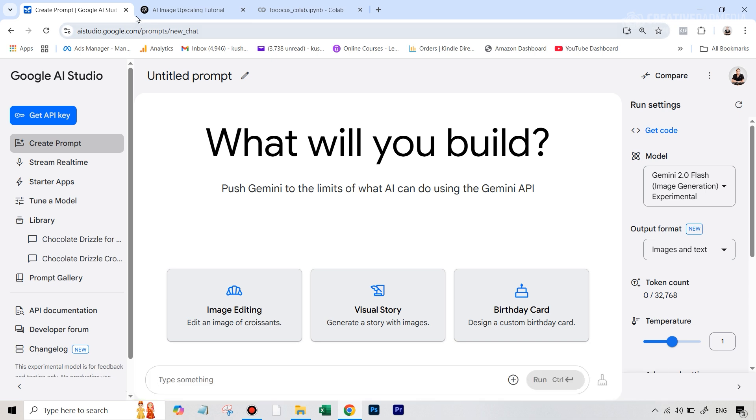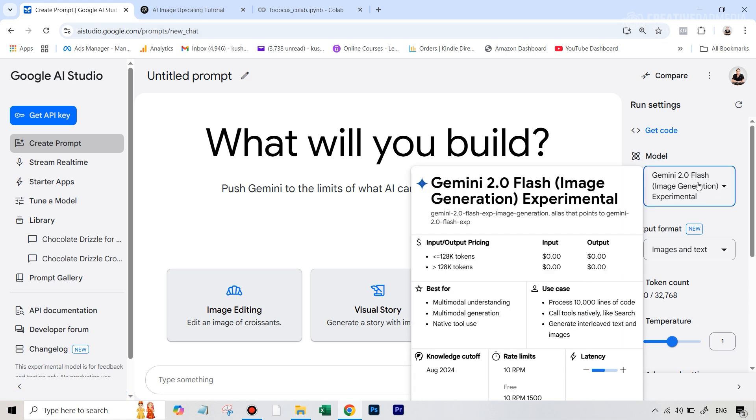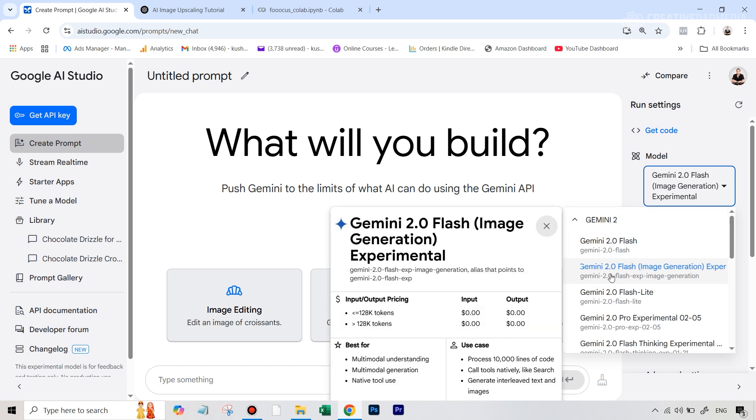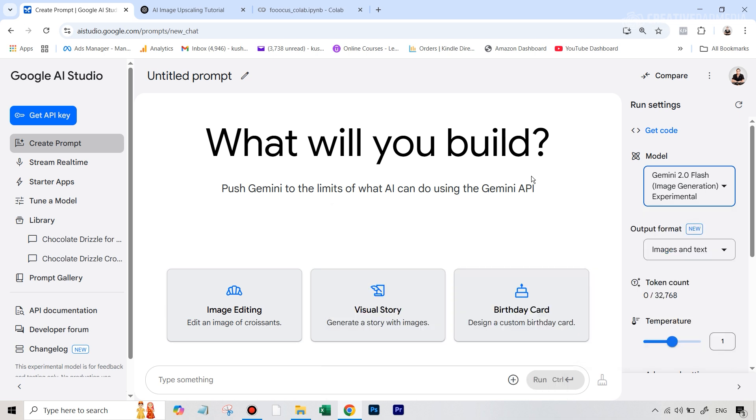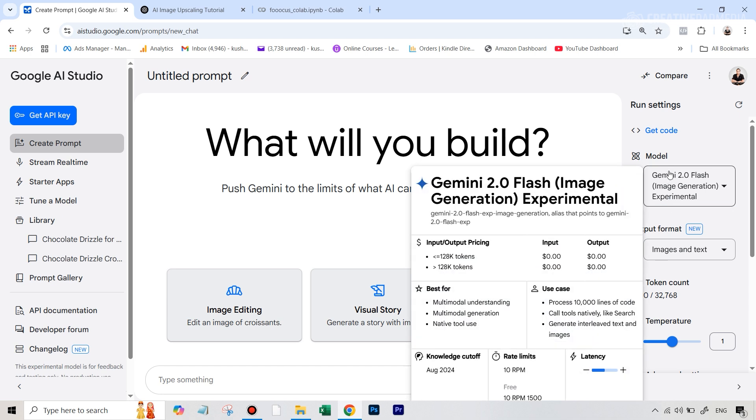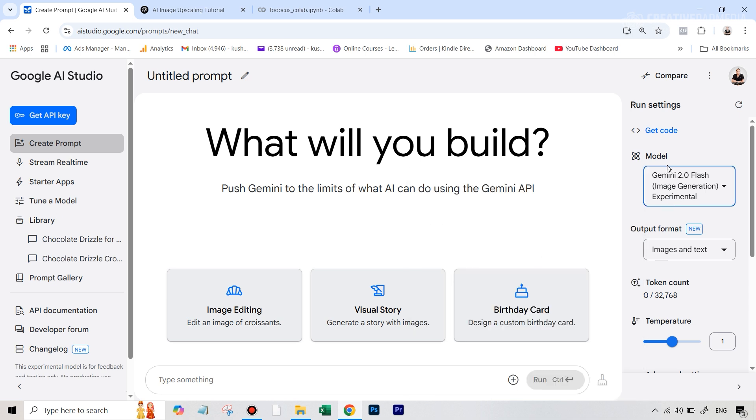Everything will start from Google AI Studio, because that is where you will be able to access, under model, the Gemini 2 flash image generation. And this is kind of on the experimental or the testing stage. This is completely free. And at some point, when you're in the studio, it will ask you to just sign and that's all. And then you will see this interface. Once you have selected the correct model here, under output format, make sure this is set to images and text. And then you're all set.